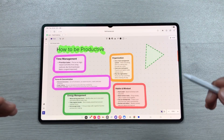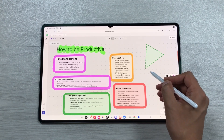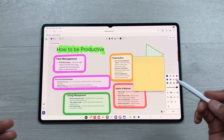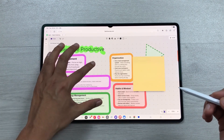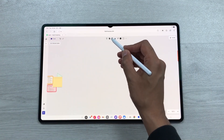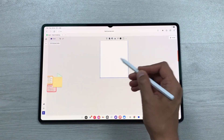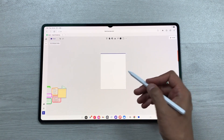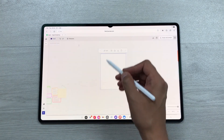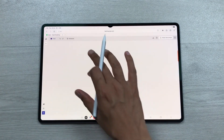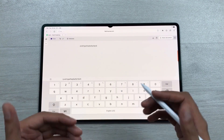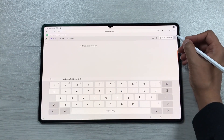You can also use the highlighter tool to highlight anything important on your canvas. You can add sticky notes and write anything important in them. You can also add a Word document to your canvas — select the option, add it, and use the edit option to open and write in the document.